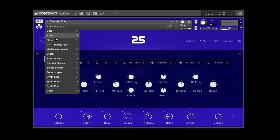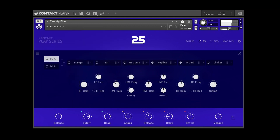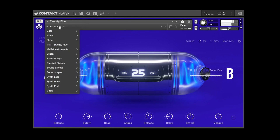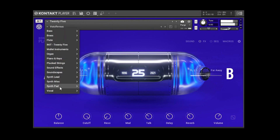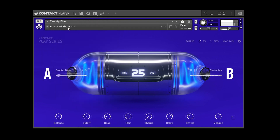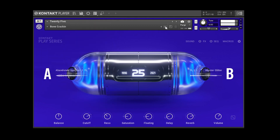The preset section is actually pretty nice. I like that it's categorized. I like this brass classic — there are really nice sounding pads in here.